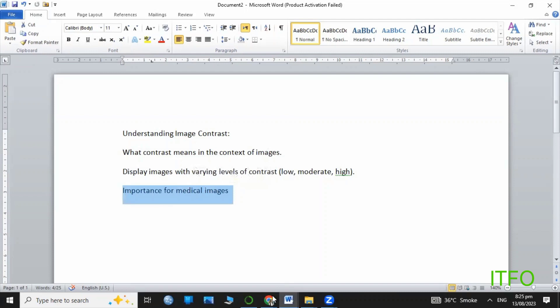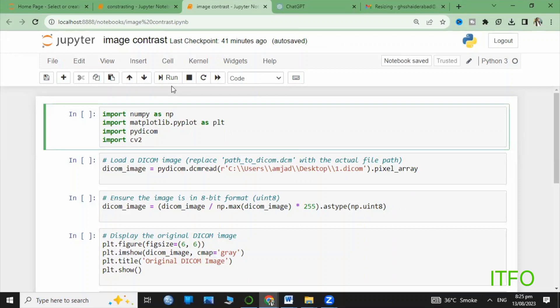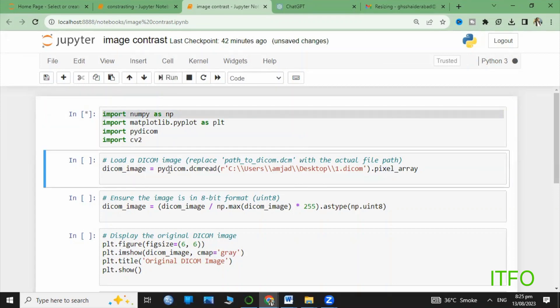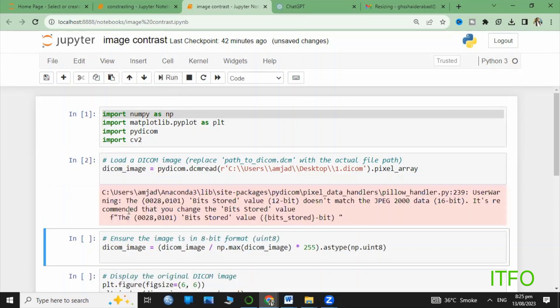On the screen, you can see we're importing the required libraries. We discussed these libraries in previous lectures. Next step, we are loading and displaying the original image.